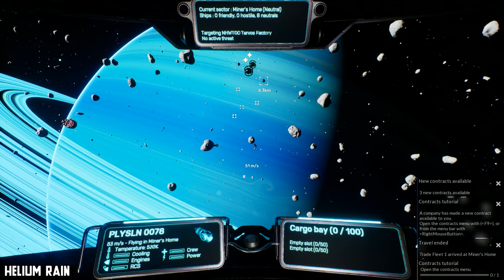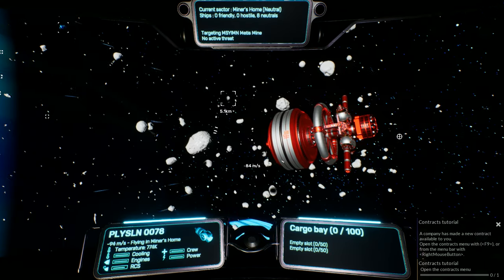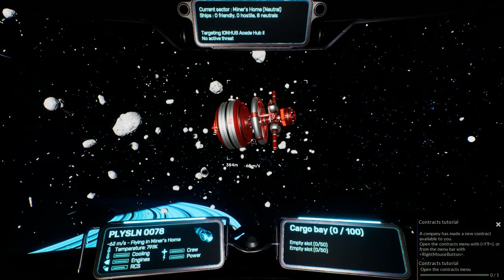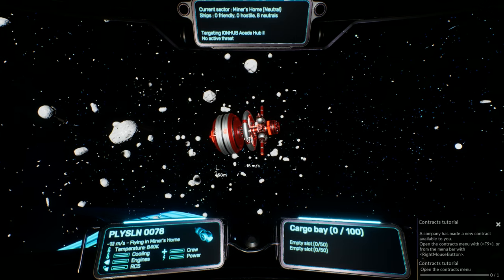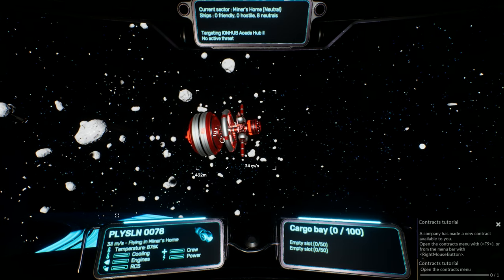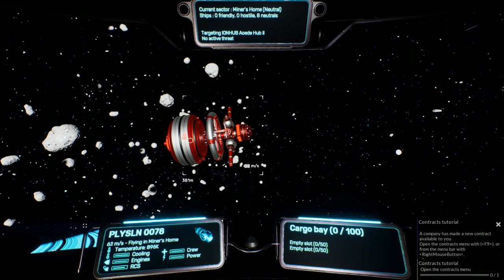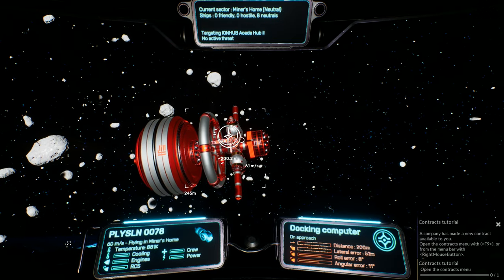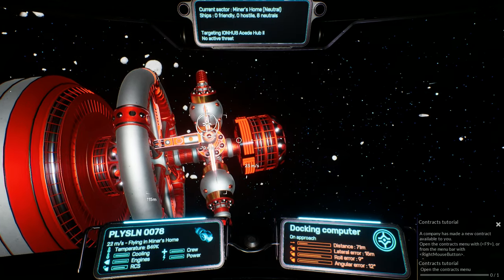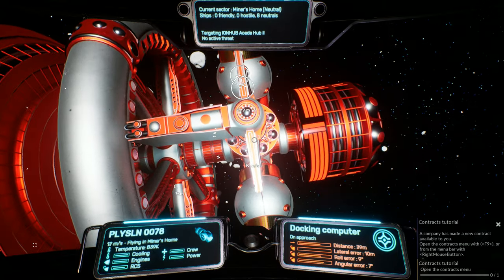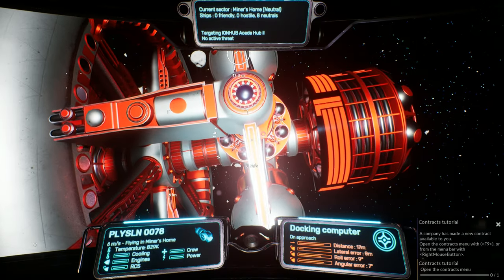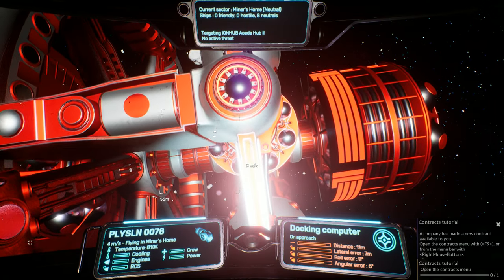Then next up we have Helium Rain. Just like Objects in Space, this too appeared in my inbox one day, but unlike Objects in Space, this one actually was one of the first ones. And ever since I tried it, I was looking for a way to include it in some sort of a video or something and give it a little bit of that limelight. So here we are today.